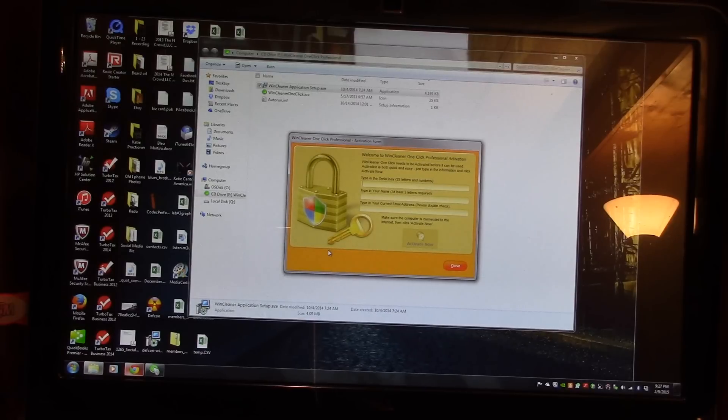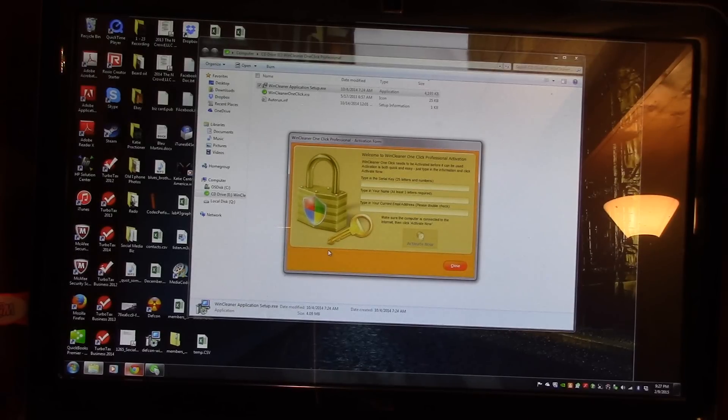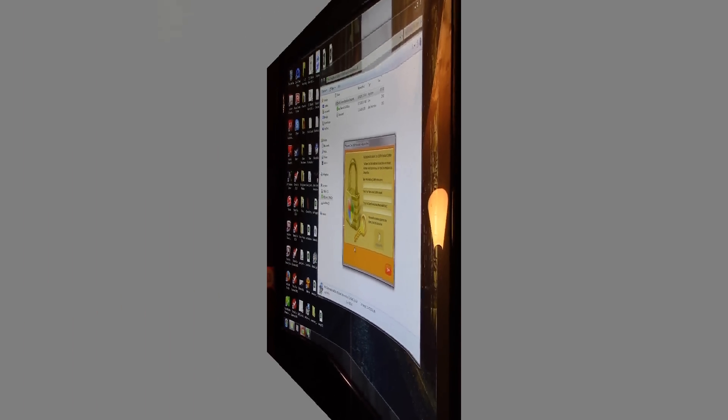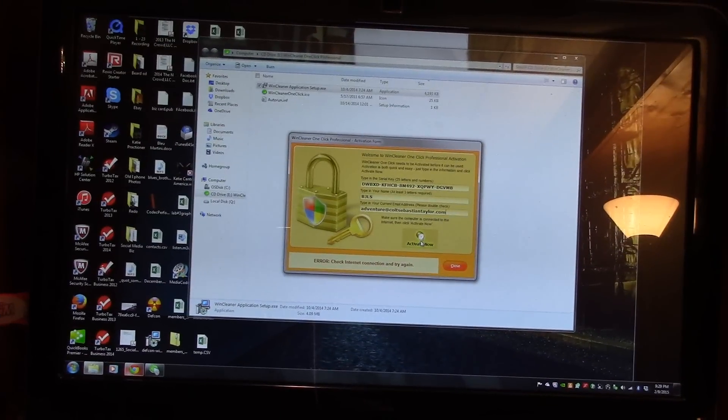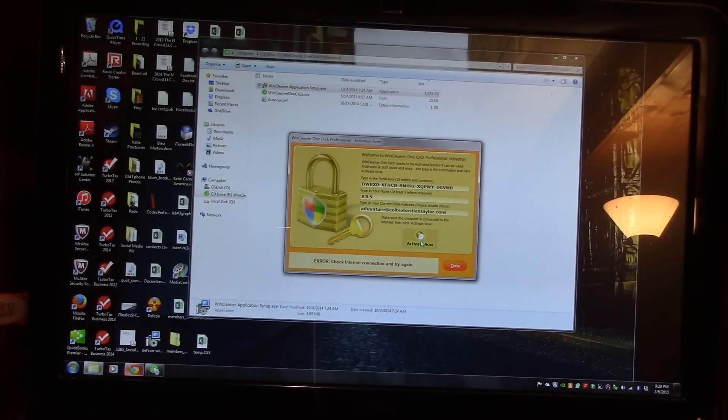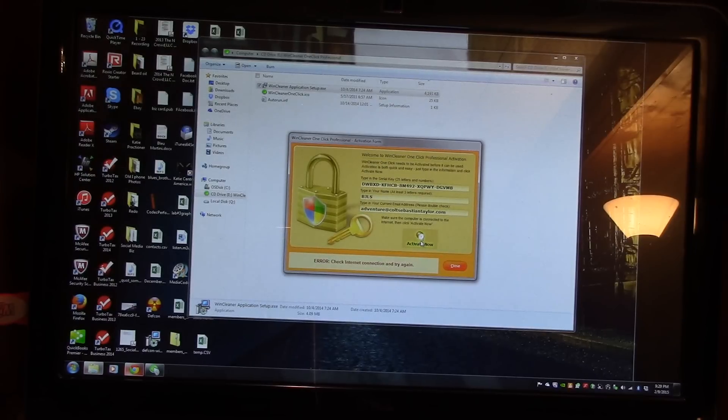So, when you get to this screen, type in the activation key, and register this product for your computer. Once everything is entered, click Activate Now to complete the installation. You will need an internet connection to complete this installation.